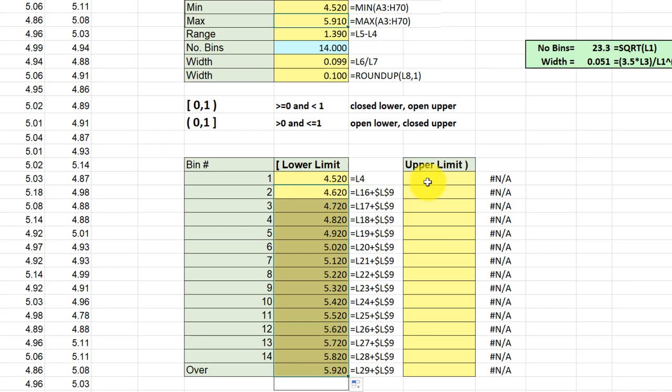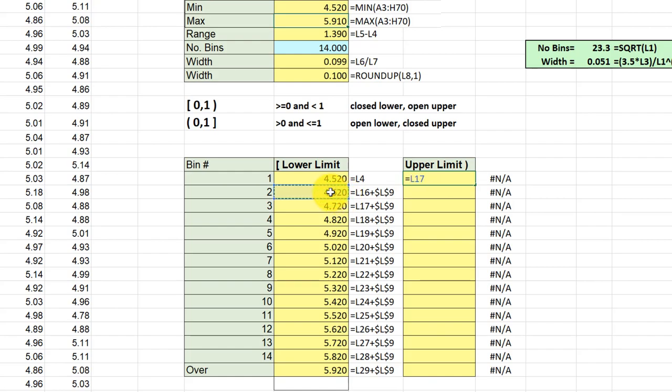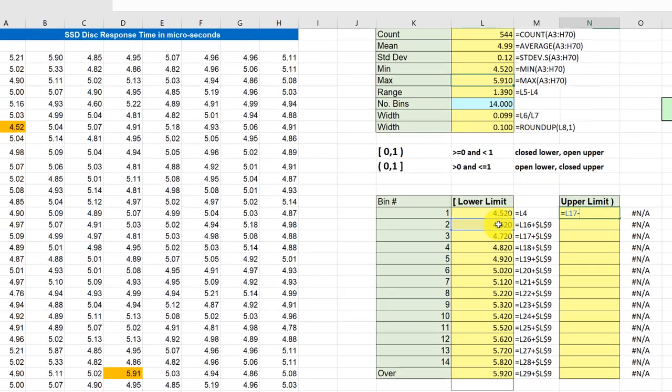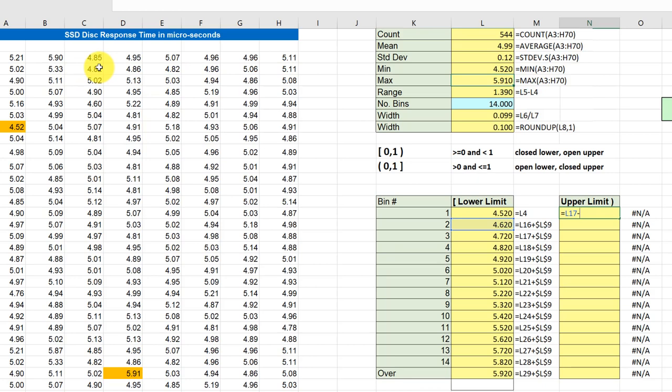So what I like to do is just hit equal, that next lower limit, and then I'm going to subtract a value which would be appropriate for my data here. Now my data, if you see, has two decimal places, and so what I want to do is subtract a very small value.